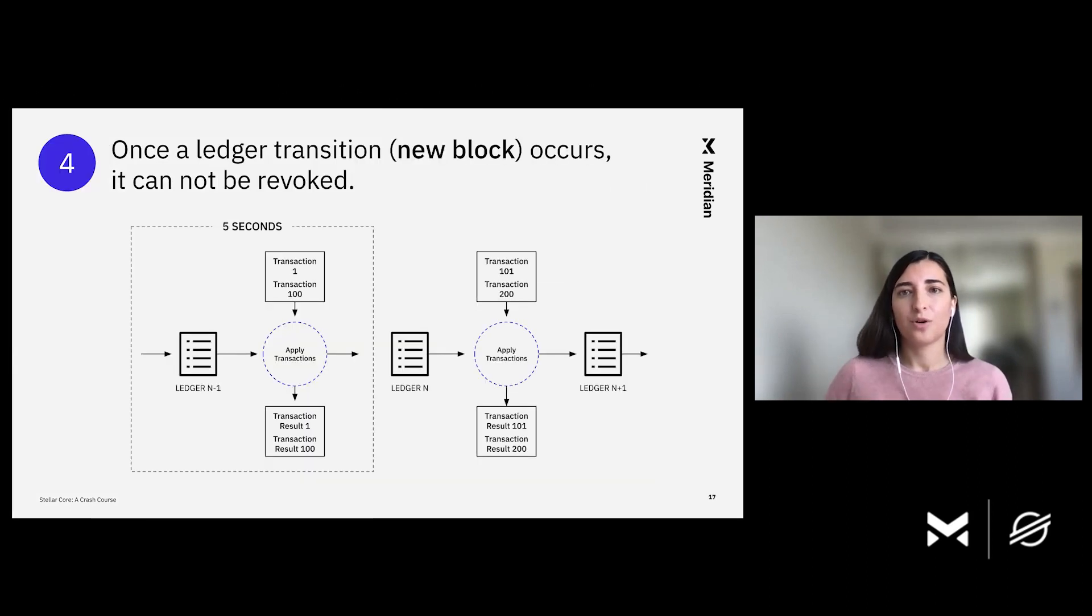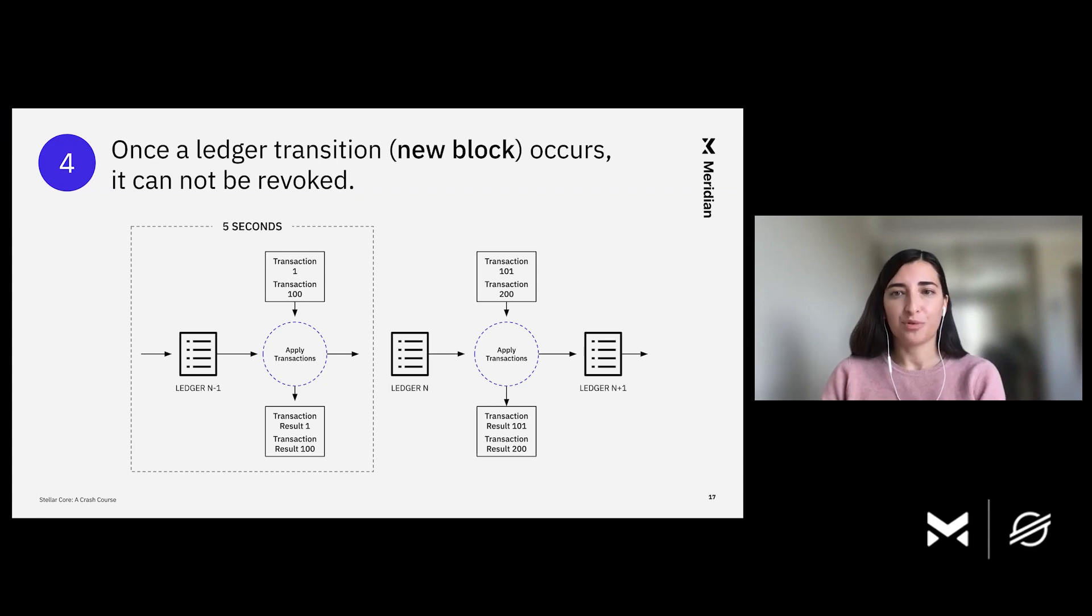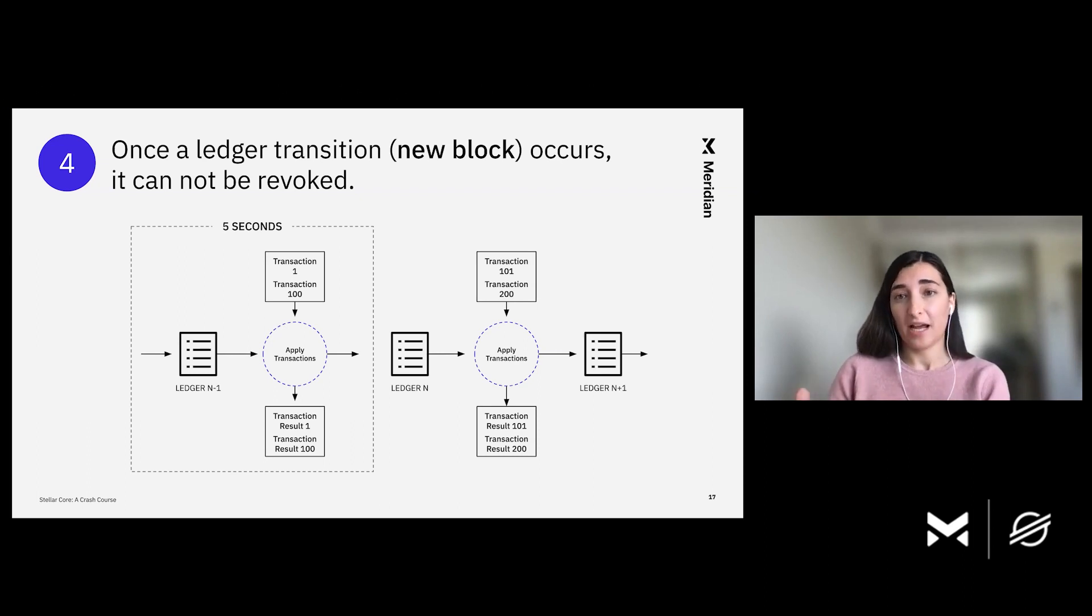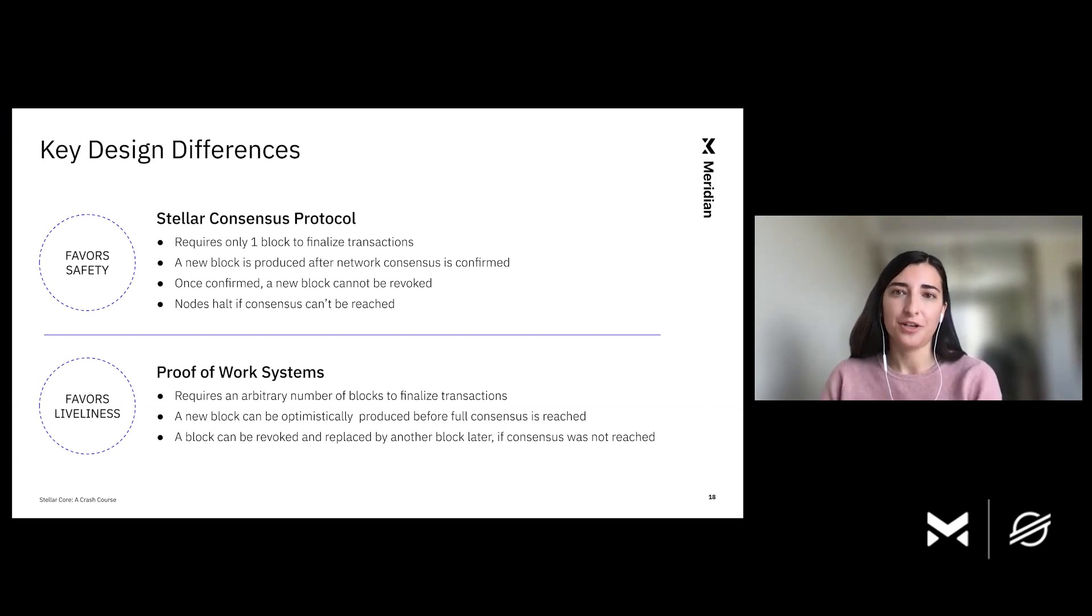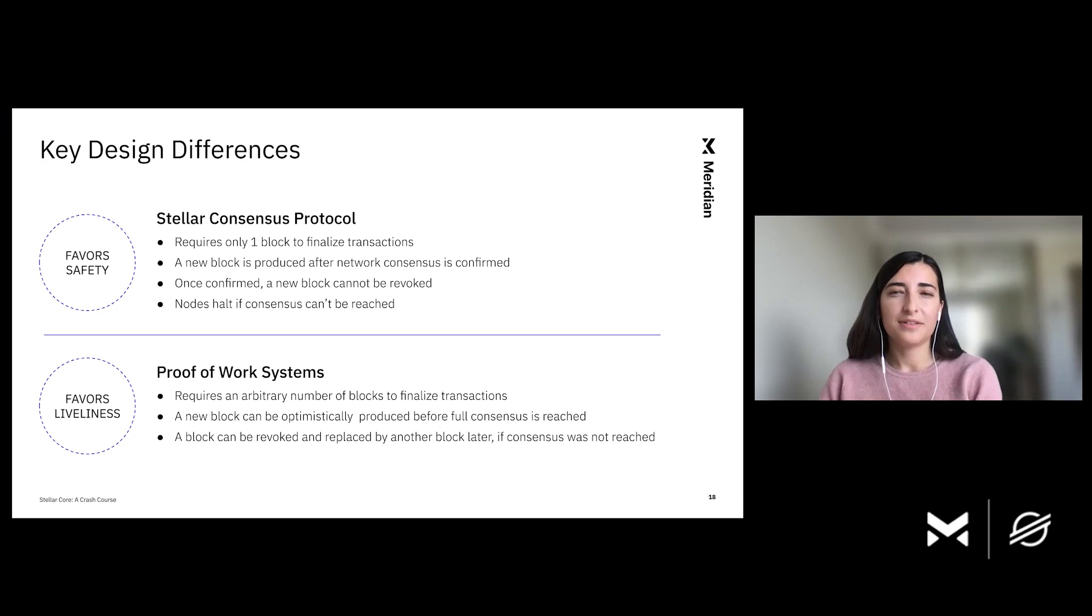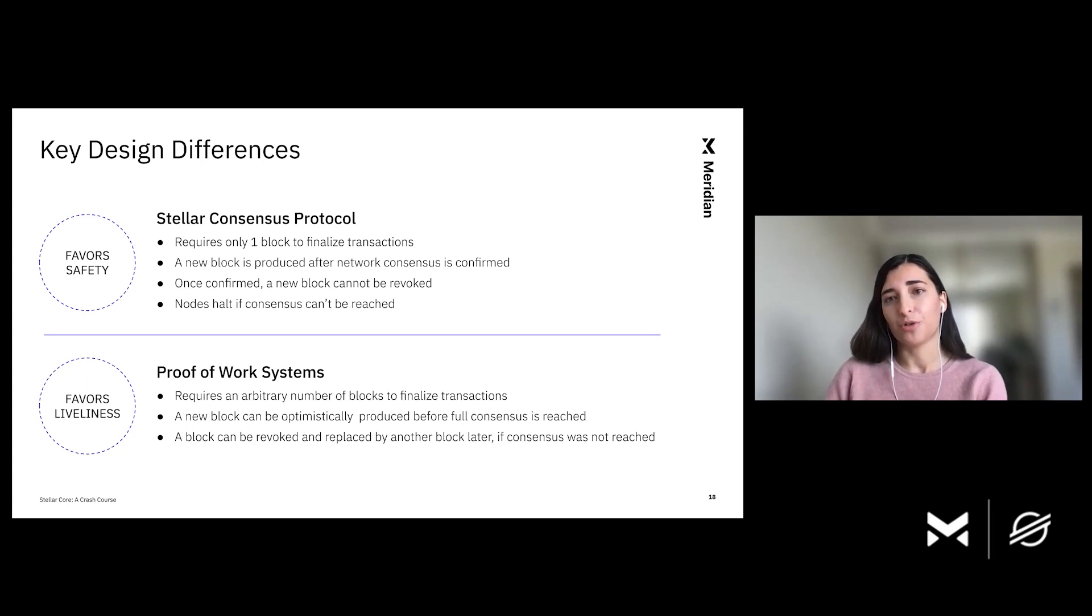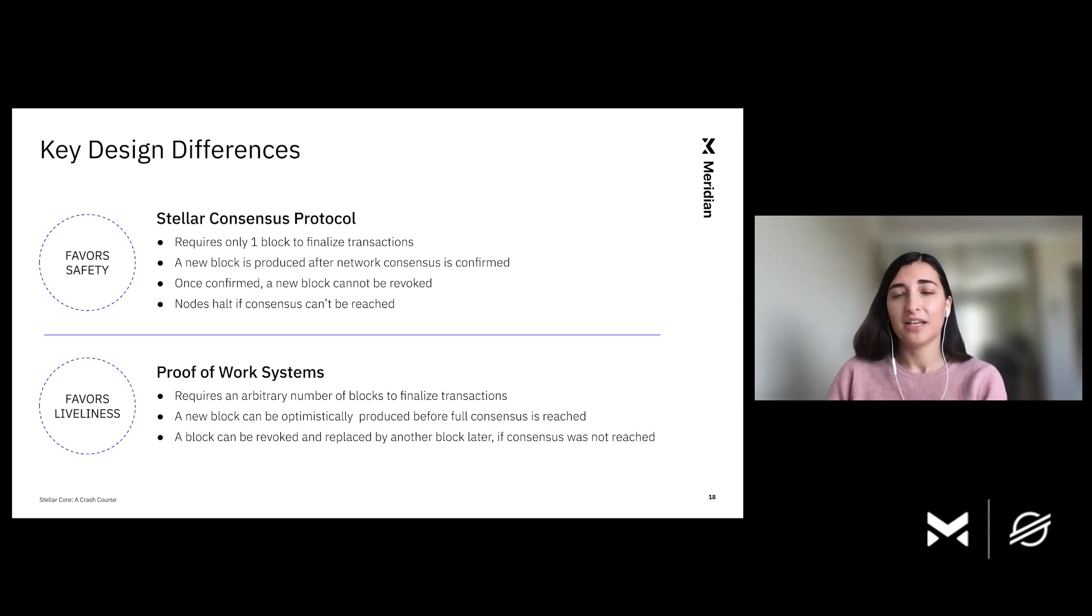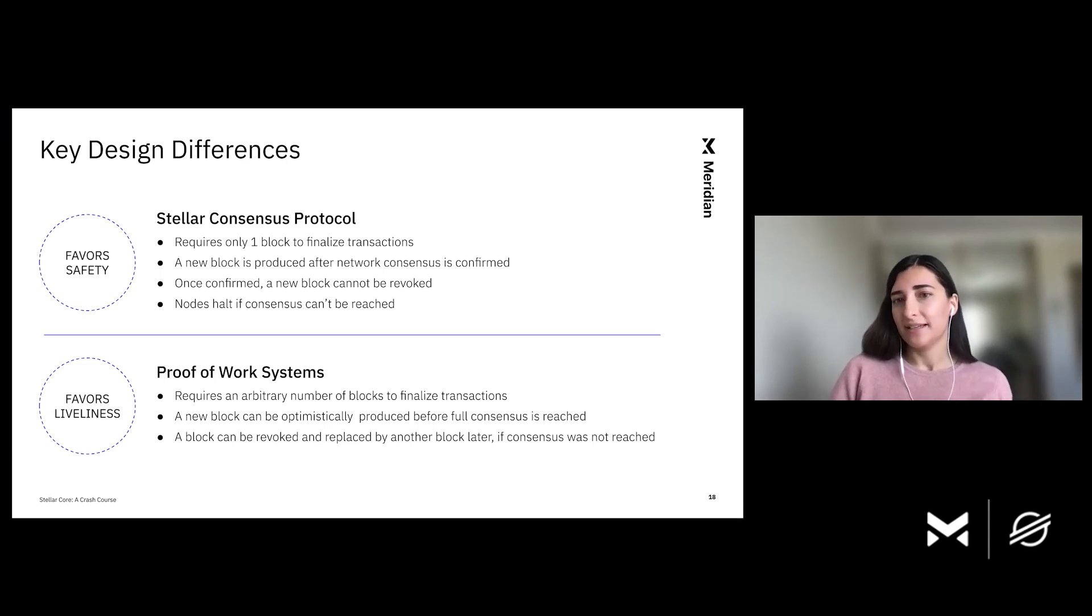So how often is new ledger produced? Typically, Stellar Core closes a ledger every five seconds. And there are some important properties of the Stellar consensus protocol regarding new closed ledgers that happens every five seconds. So first, once a ledger is closed, it cannot be rolled back. Note that this is different from proof of work systems where an arbitrary number of blocks is required for transaction finality. On Stellar, only one block is required to be sure that transactions applied were indeed confirmed by the network. But you might wonder why exactly is this better.